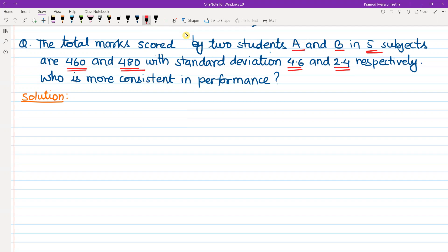We need to determine which student is more consistent and which is more varied in performance.